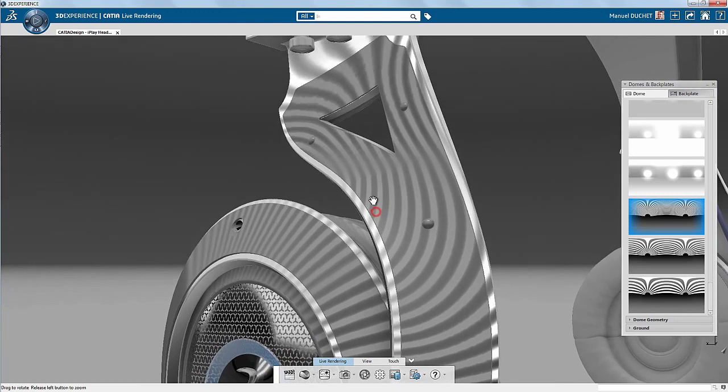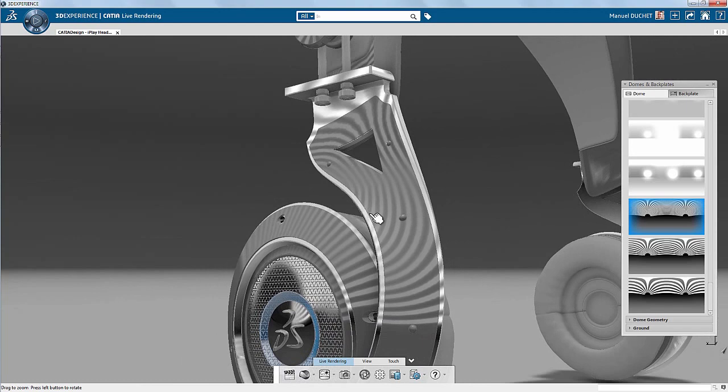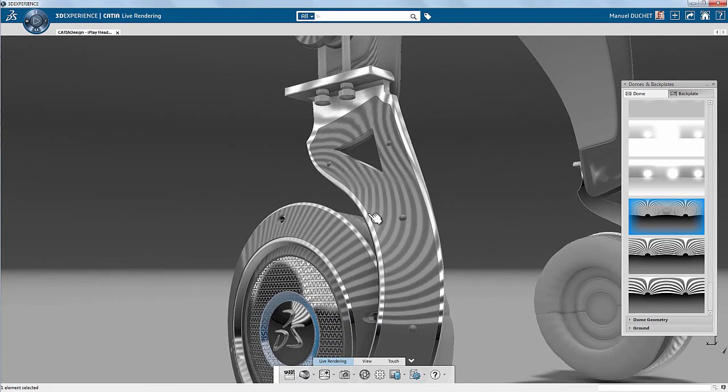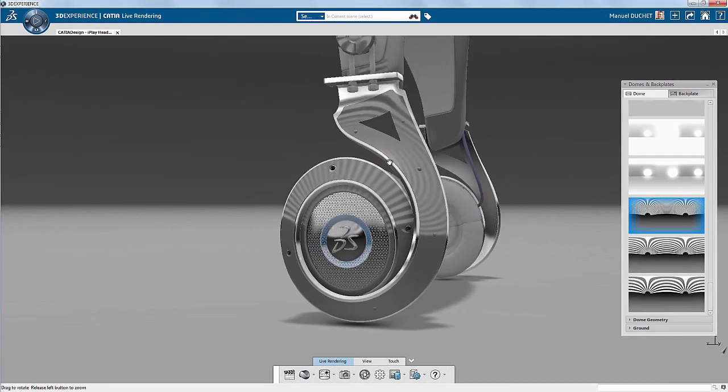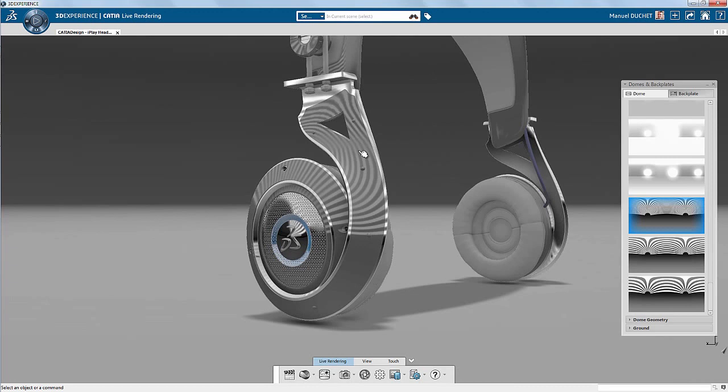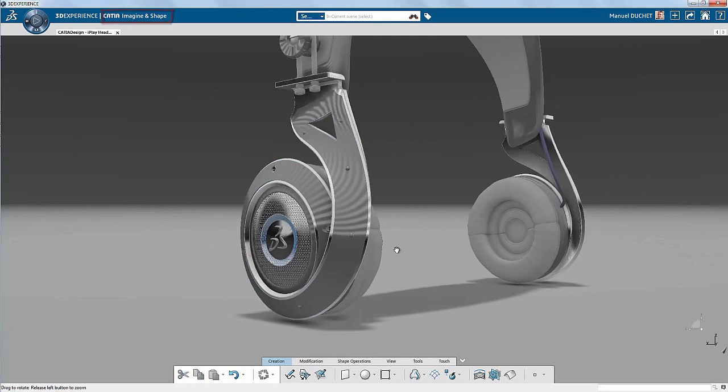And guess what? I can keep this ambience while performing further modeling operations. Here, I double click on a part. And I'm now in Katya image and shape, with a Katya Live Rendering ambience.